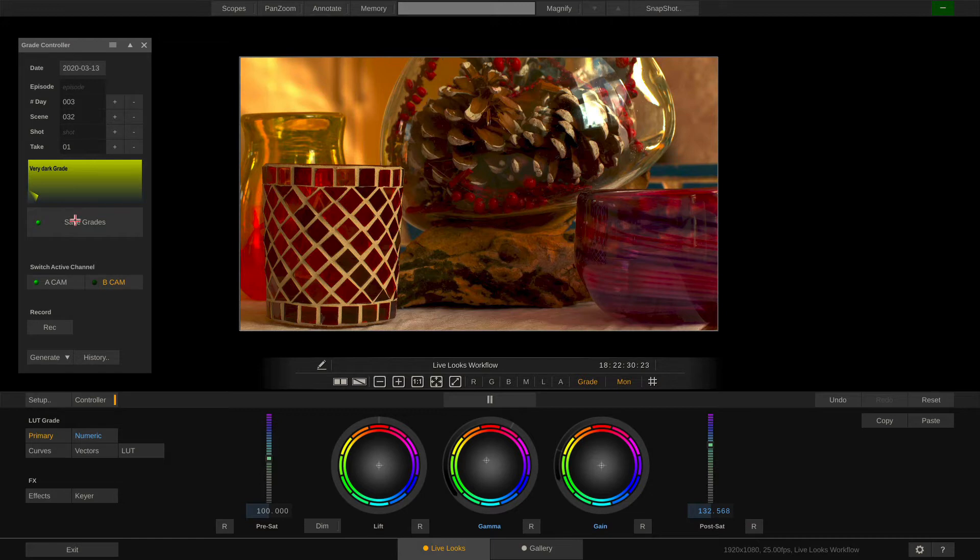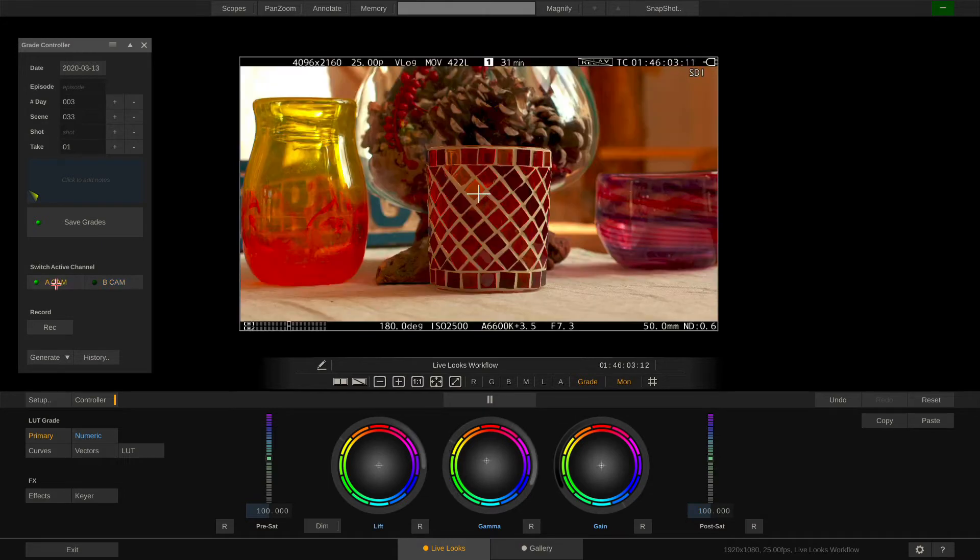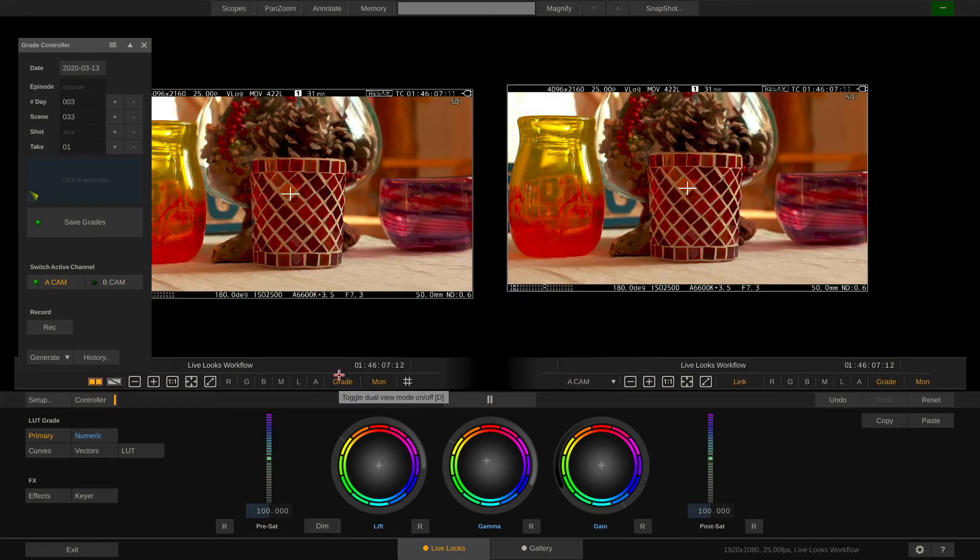Next scene is the B-Cam in 33. What you might want to do eventually is enter into dual view. You can do that with the button down here or just press D on your keyboard.